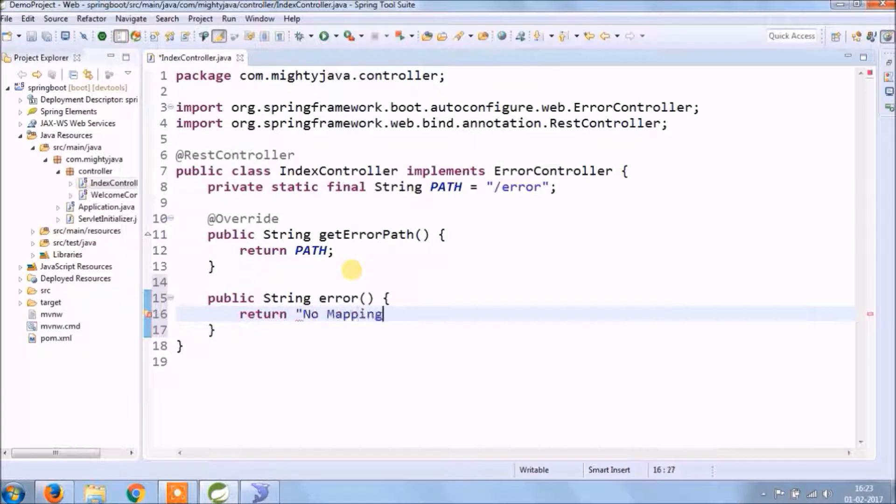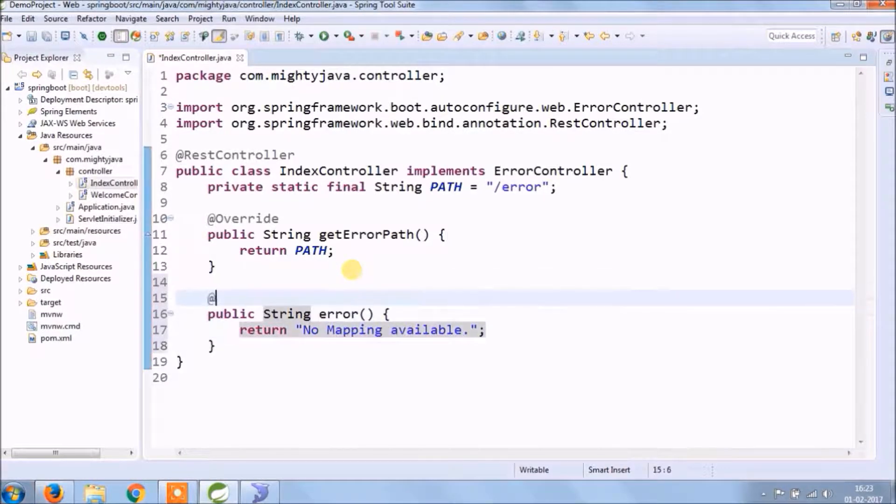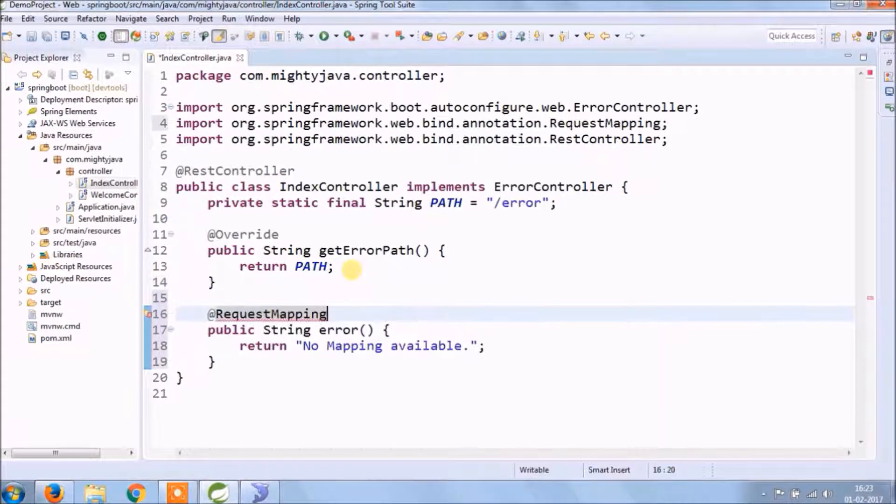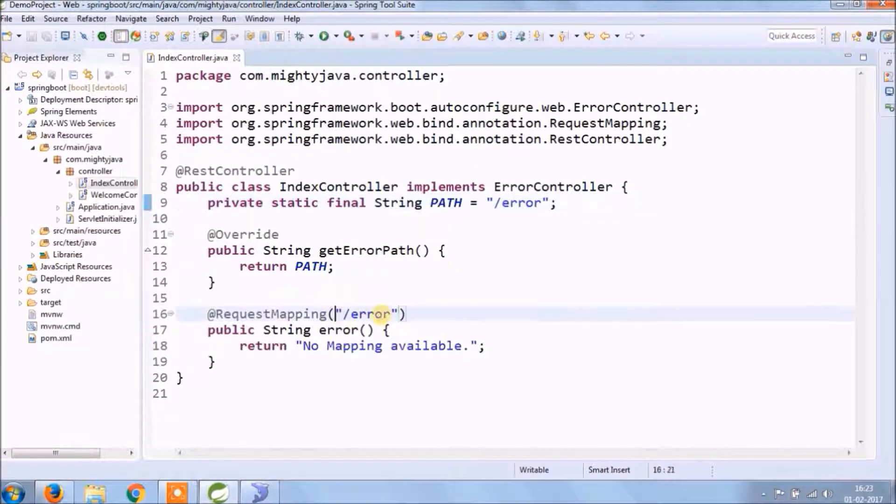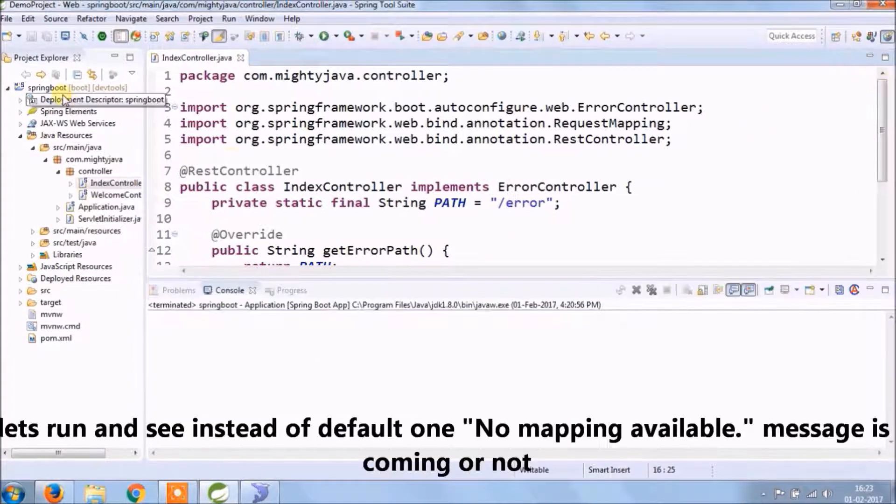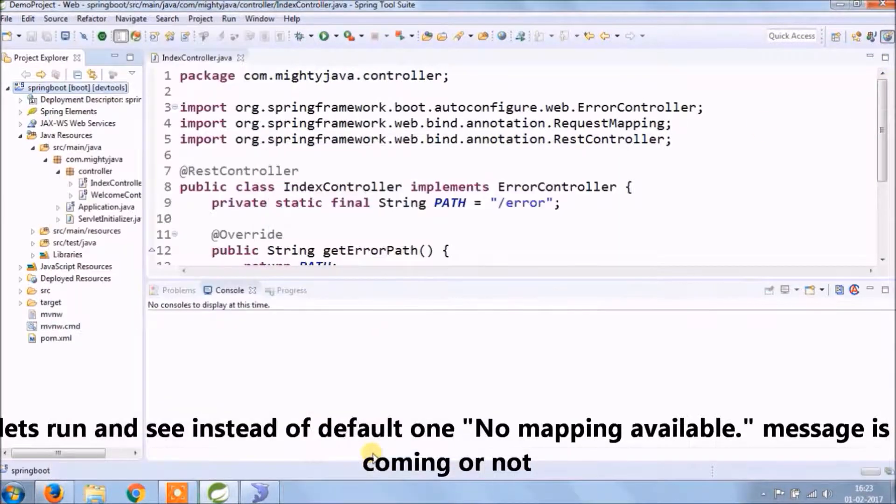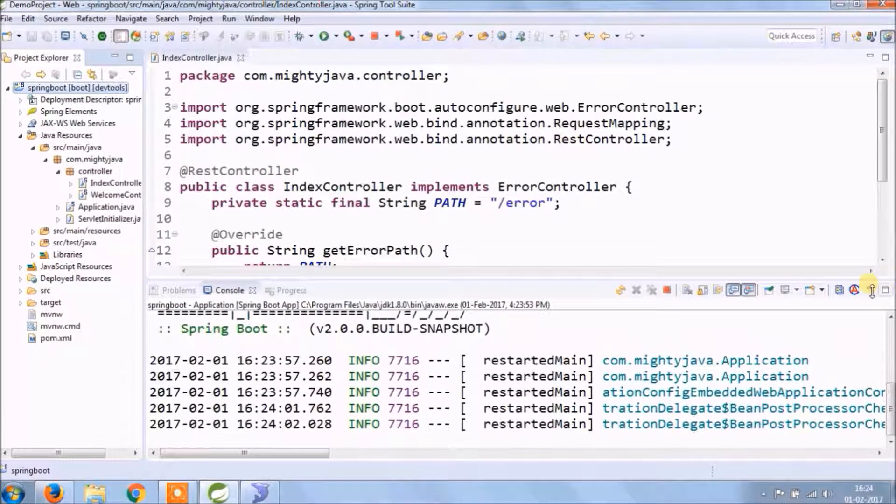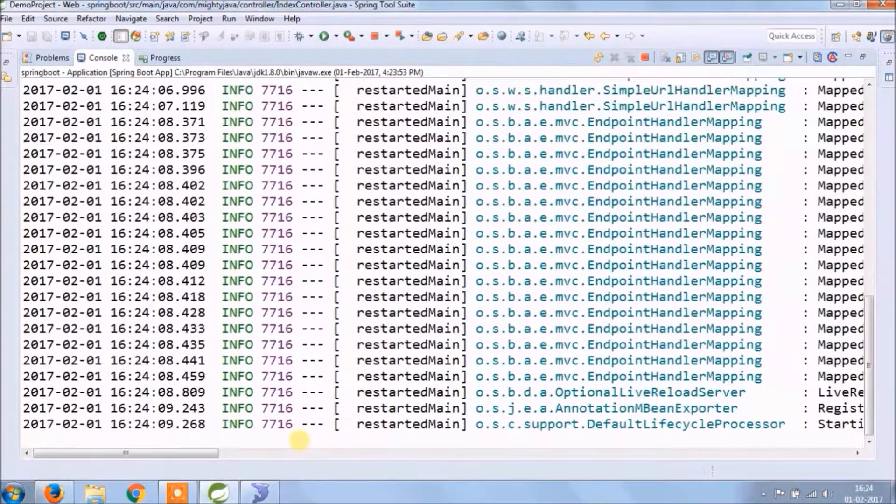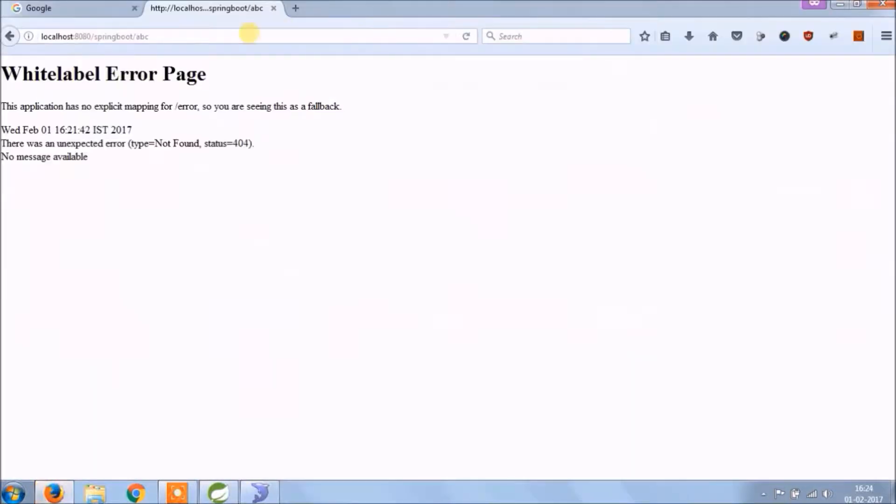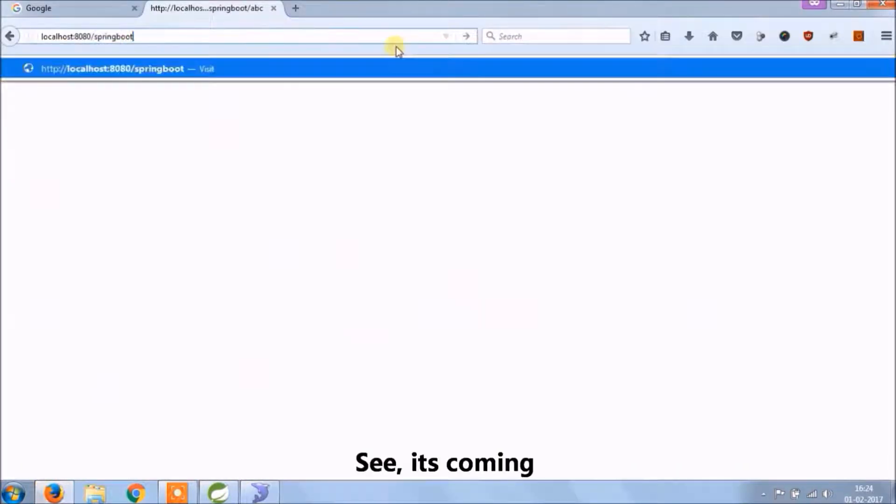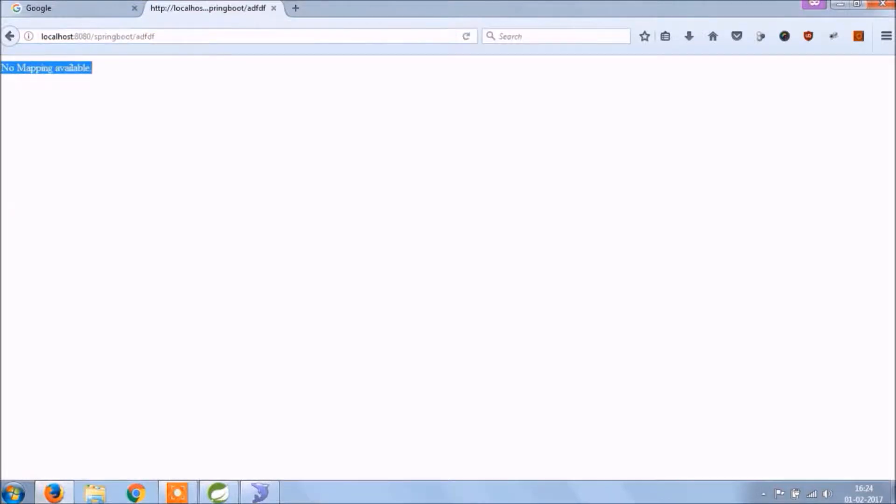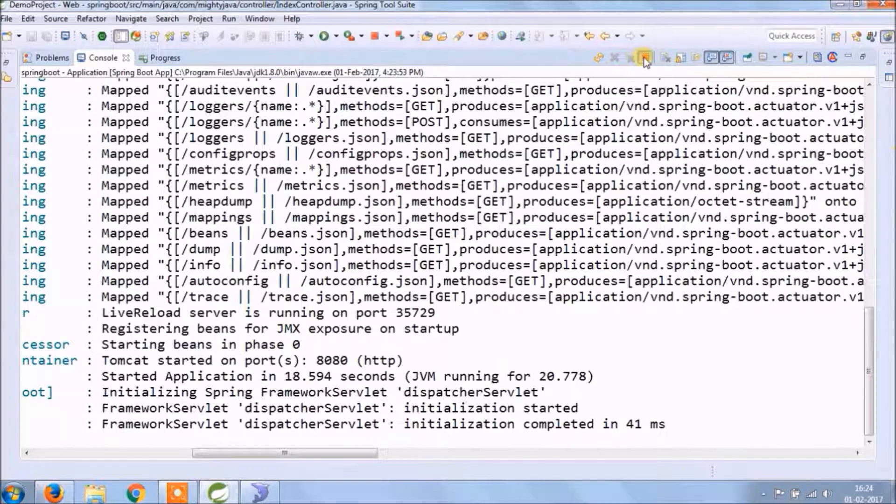This time we just add a message like no mapping available. Let's run and see if instead of default, my no mapping available message is coming or not. See the message is coming, so anything you add after default URL or anything invalid, then the error message will come.